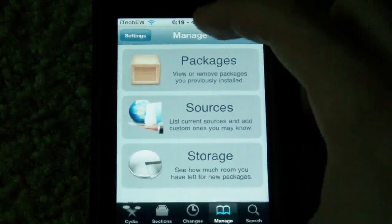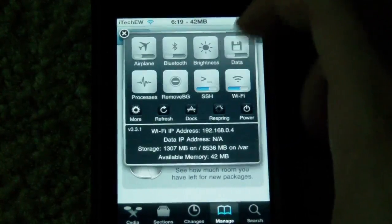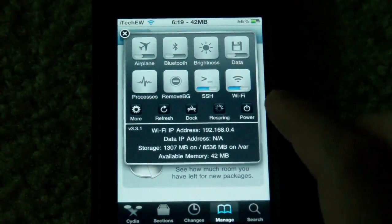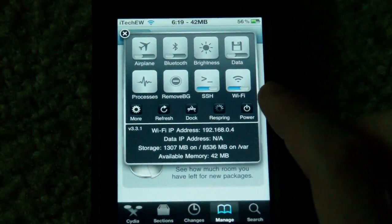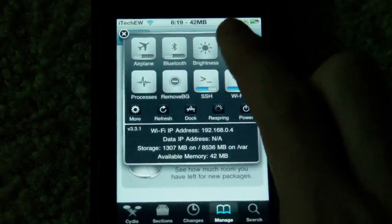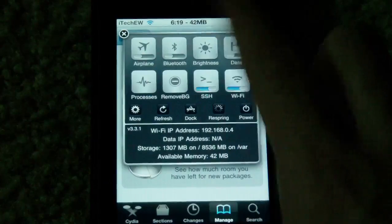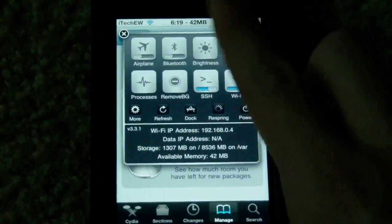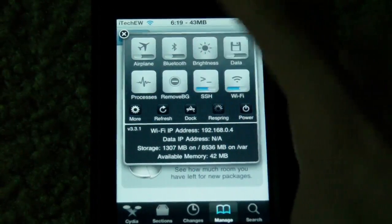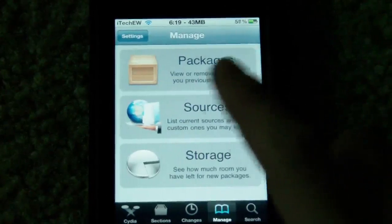I also want to show how it is similar to SB Settings. The only things you can't change that SB Settings offers are the processes and the brightness. Everything else is available in there, including Remove BG, which I personally installed.